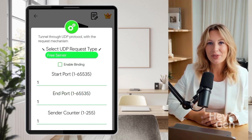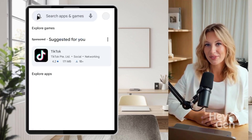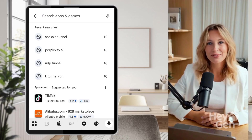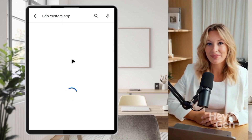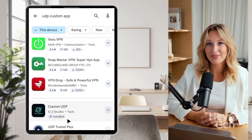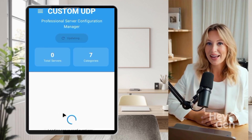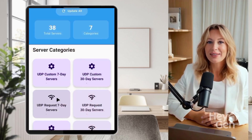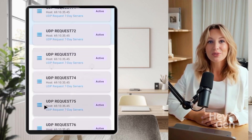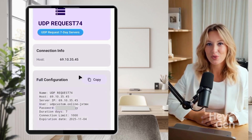Step 2: Setting up a UDP request server with UDP Custom. Next, you'll need to create or obtain a UDP request server. Go back to the Google Play Store, search for UDP Custom, and download this app. Open the UDP Custom app after installation. Within the app, locate the section labeled UDP request 7 days. This section provides access to UDP request servers with a 7-day validity period. Select a server from this list that best suits your location or requirements.